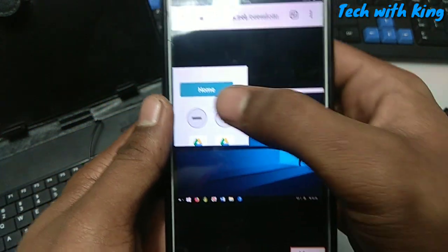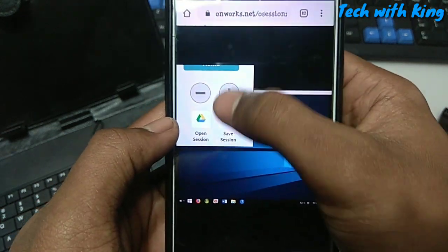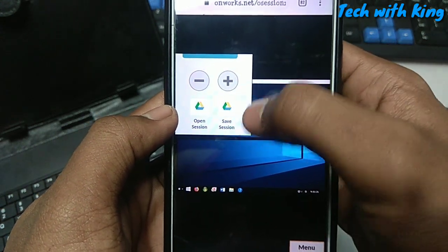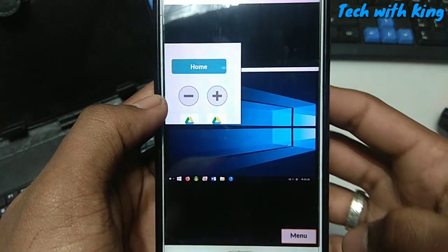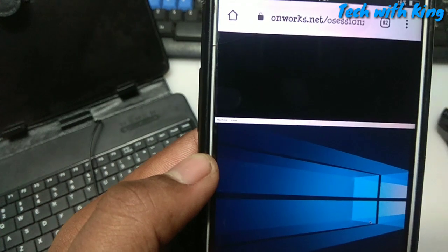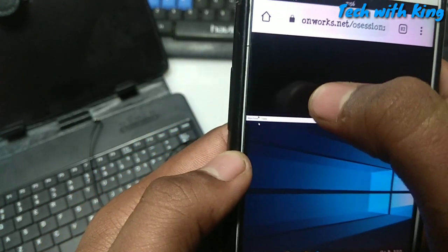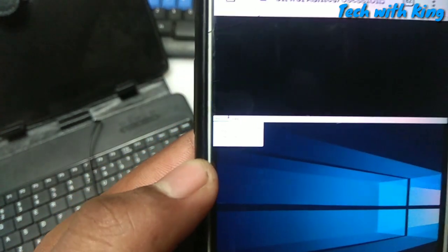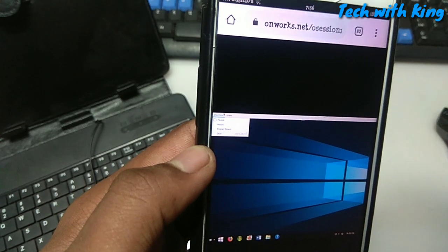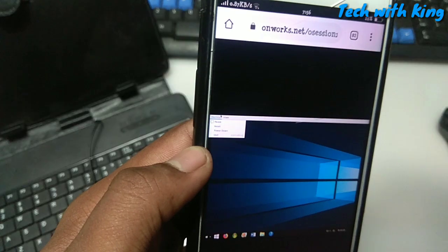So let me just quickly show Windows 10. Here is the Windows 10 - you can use this. This is the mouse, this is the menu, and this is zoom in, zoom out, save session, open session. You can save the sessions and save your data in the drive, as you can see from here.